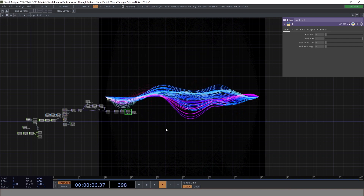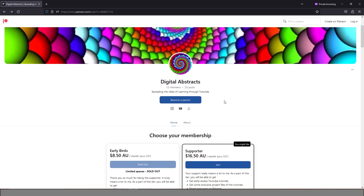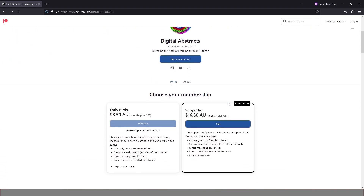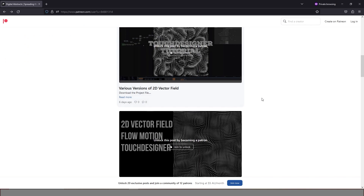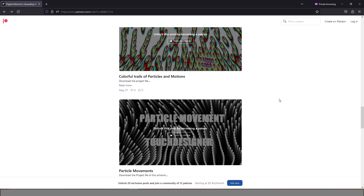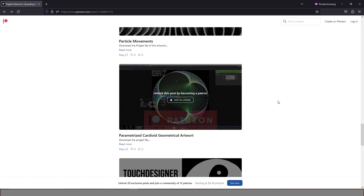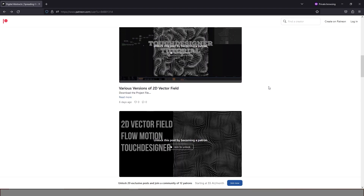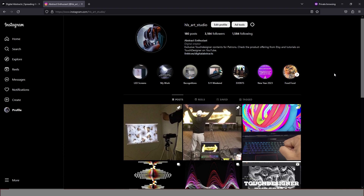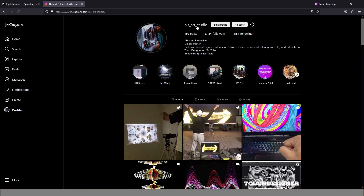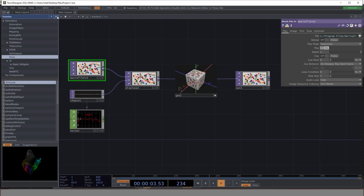Before we go there, I just wanted to bring you guys to my Patreon page. Your support is really appreciated — it means a lot. As a patron you get exclusive tutorials, exclusive files, and more. I also want to show you my Instagram; there's a lot of good content there, so feel free to follow me.